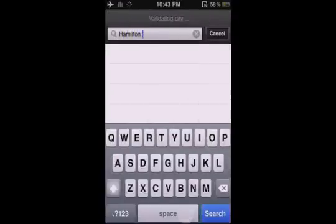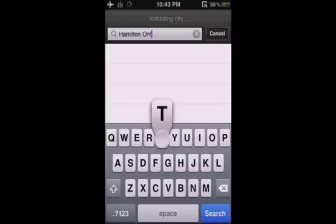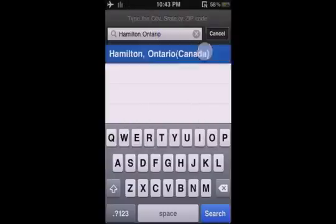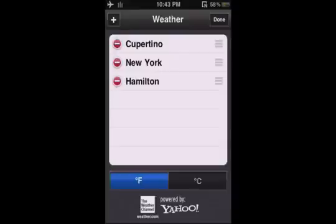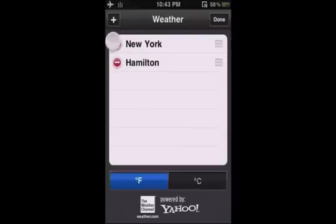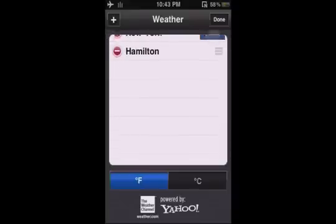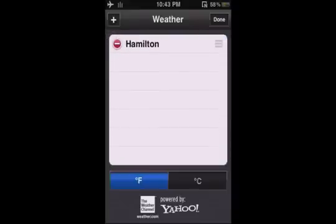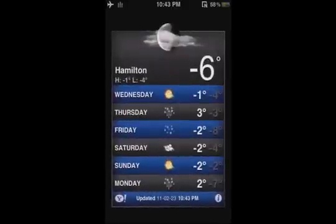I live in Hamilton, Ontario. There we go. And delete the ones you don't want. Then click done.